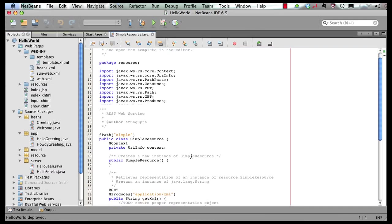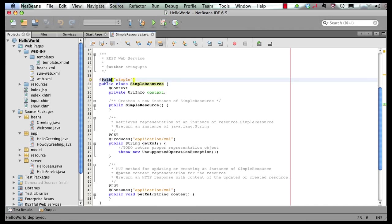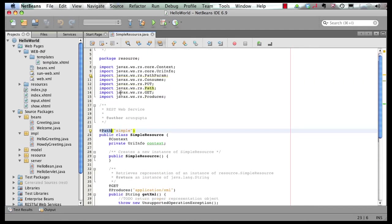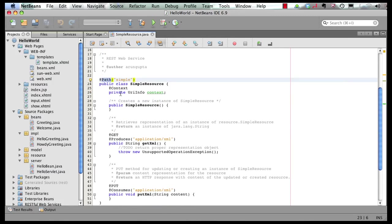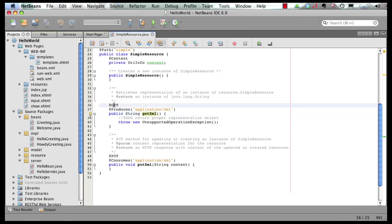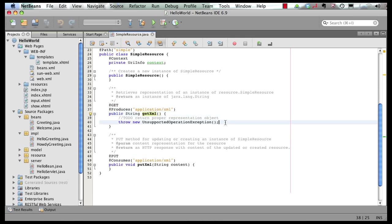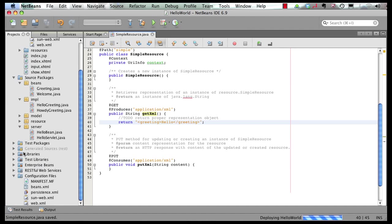And this is how my generated resource looks like. This is a very simple POJO class. It's got @Path annotation that is coming from javax.ws.rs package. And here is my getXml method. And here you can see it says @GET annotation. That means this is the method that gets invoked when this resource is accessed using HTTP GET. Let's add some method body here. And we're going to keep it very simple, like this.